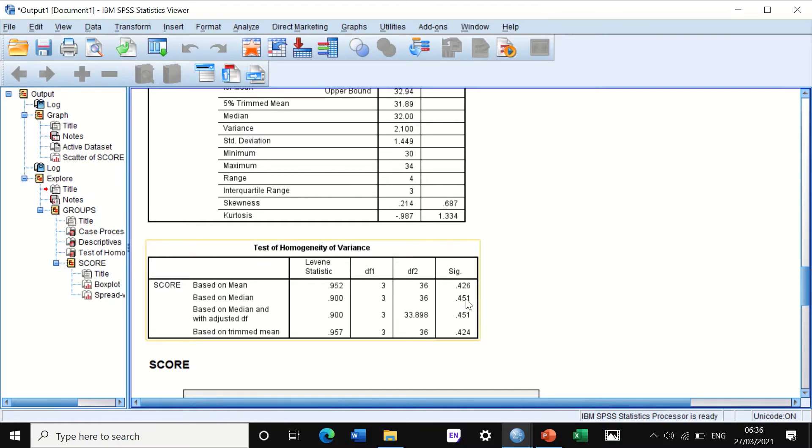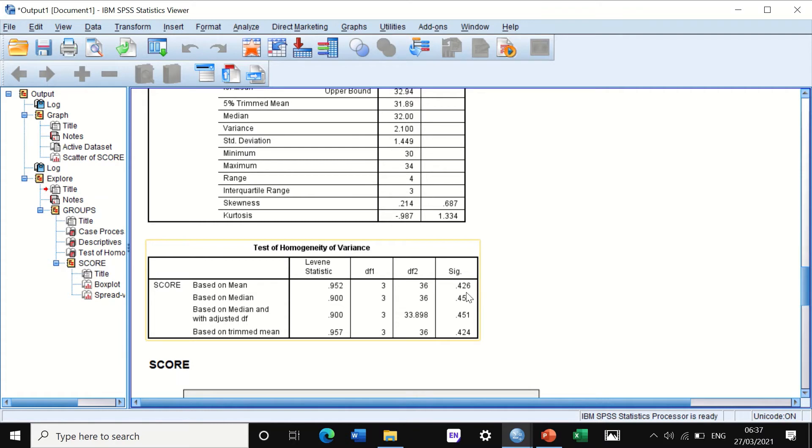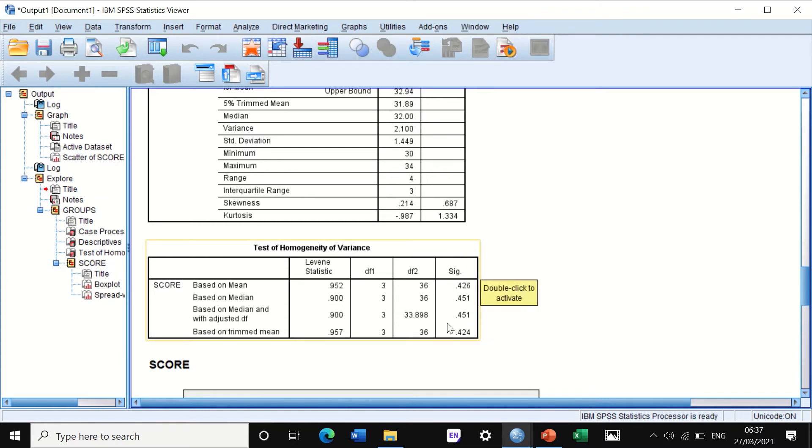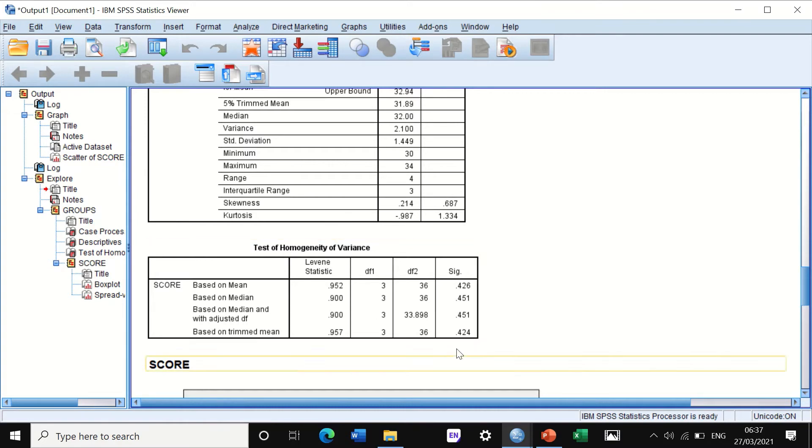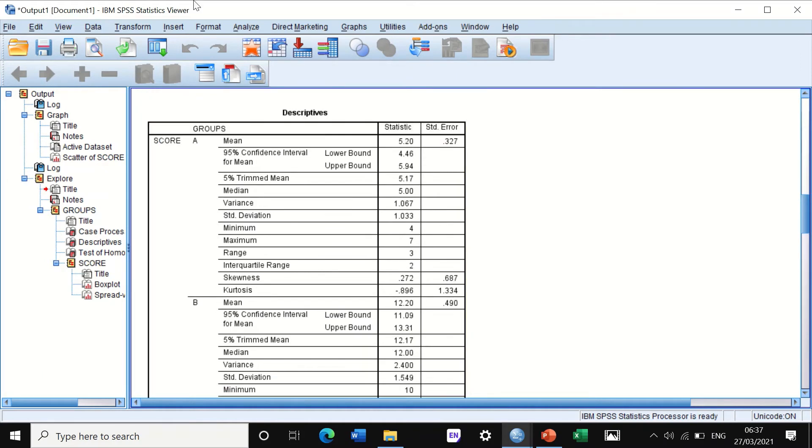We can see from the p-value, the p-value is about 0.4, so it is non-significant. Thus we accept the null hypothesis, and that indicates that the data have homogeneity of variance. This is the first method to do Levene's test.